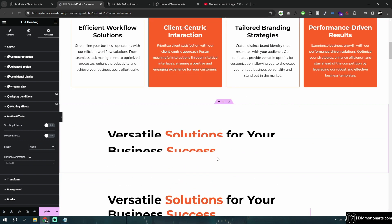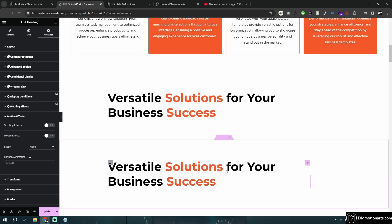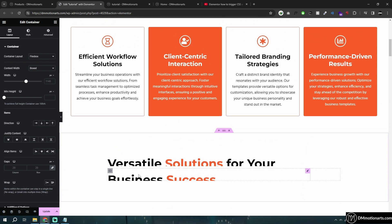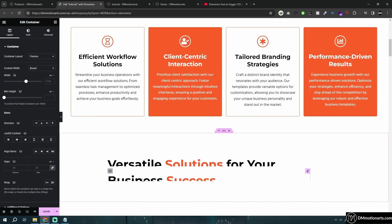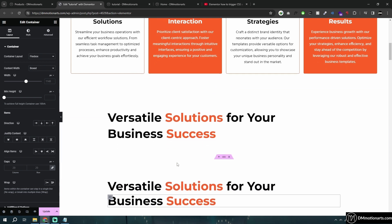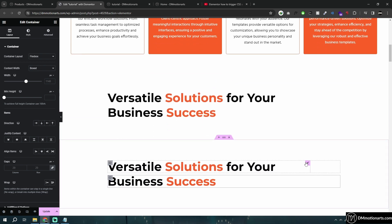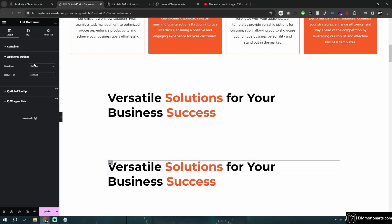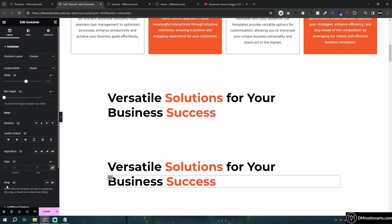Now let me show the fourth method. I'm using one container and two containers so that each of them are targeted individually rather than being one whole section. We are going to add overflow hidden, but let's make it default first so you can see what's happening.